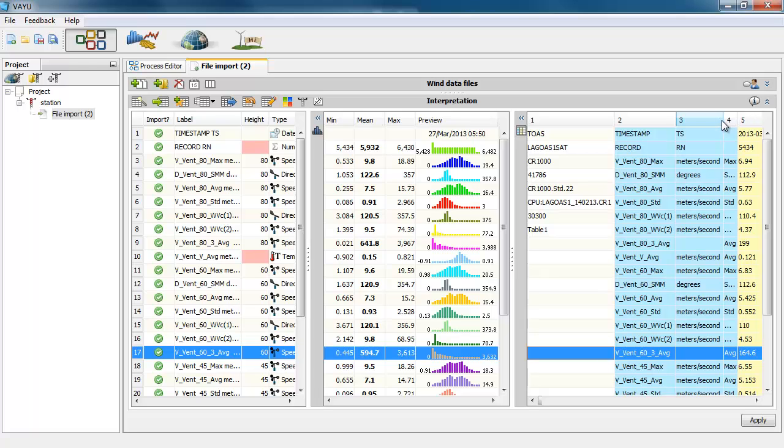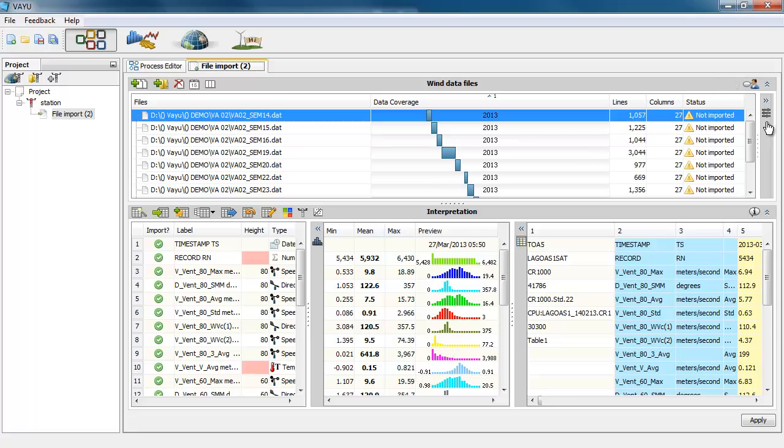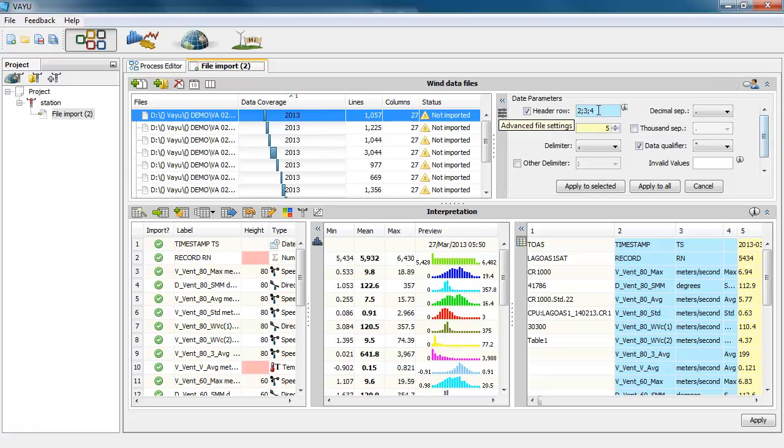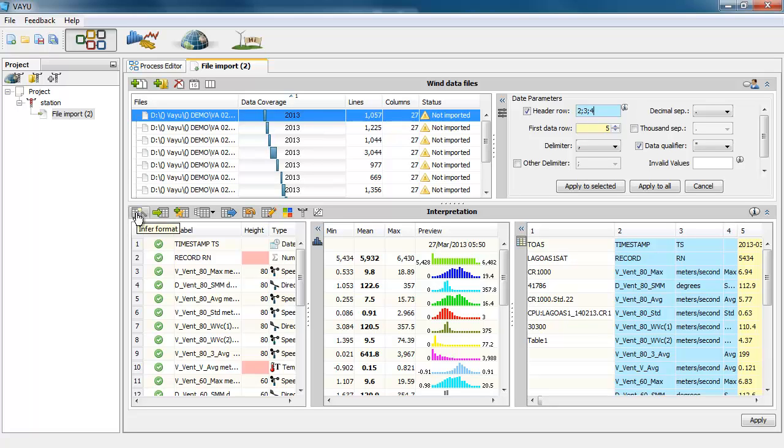So if you want them not to use or to force the use of a specific row, you can change it here. And you can ask for the software to infer again using the configuration that you have just set. So it will infer again.